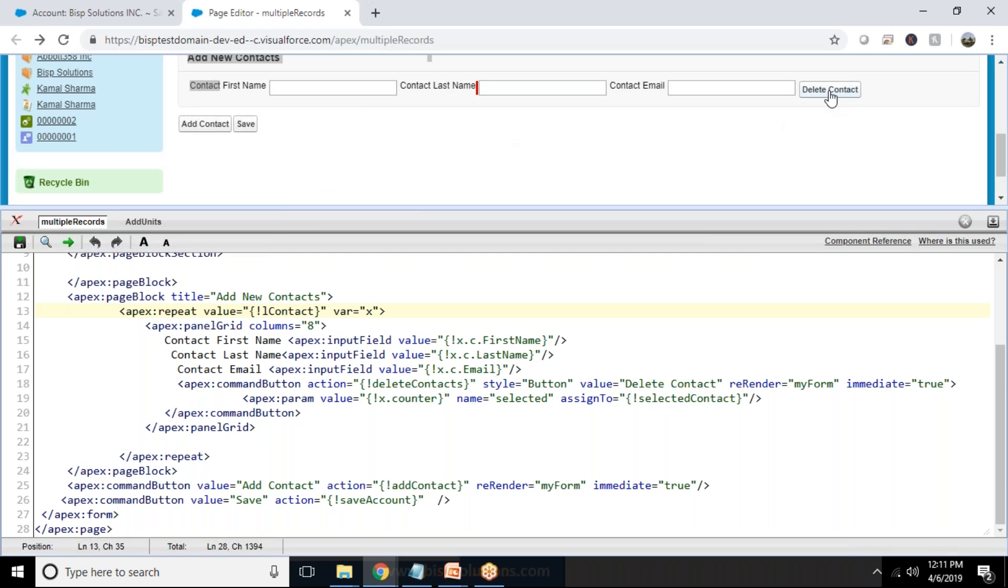In similar manner, when we delete a contact, it will remove that particular contact instance from the list and the whole page gets refreshed, and the remaining contact instances will be visible here.